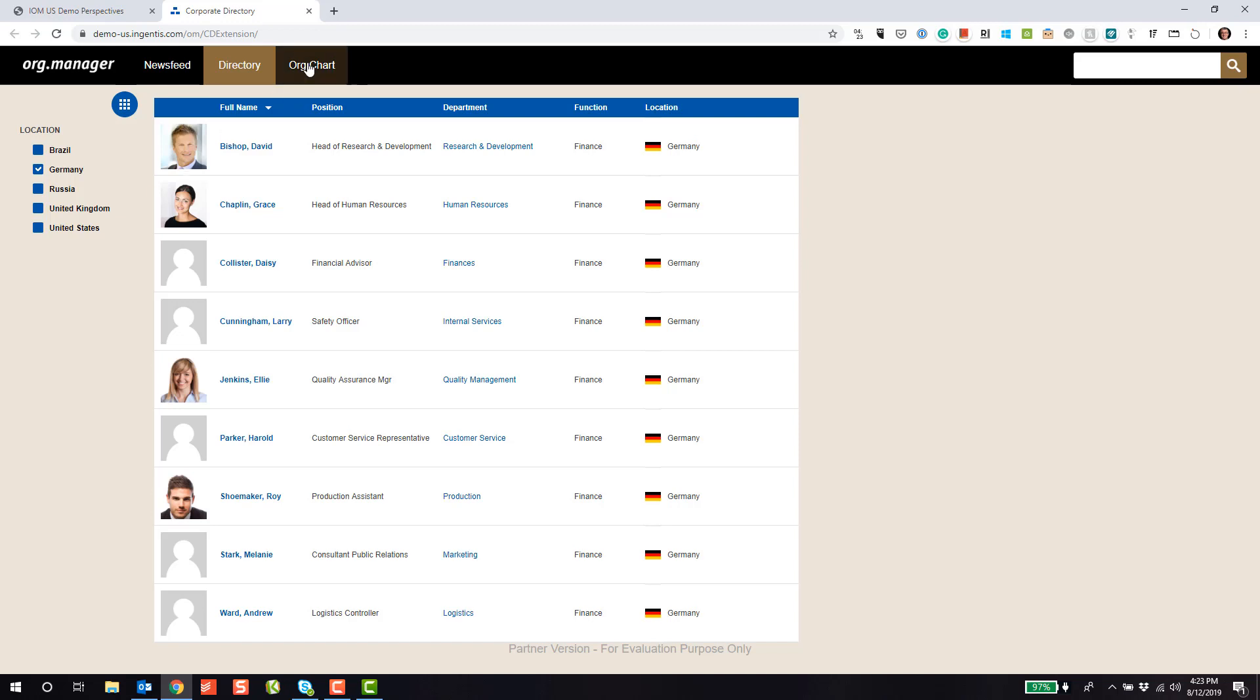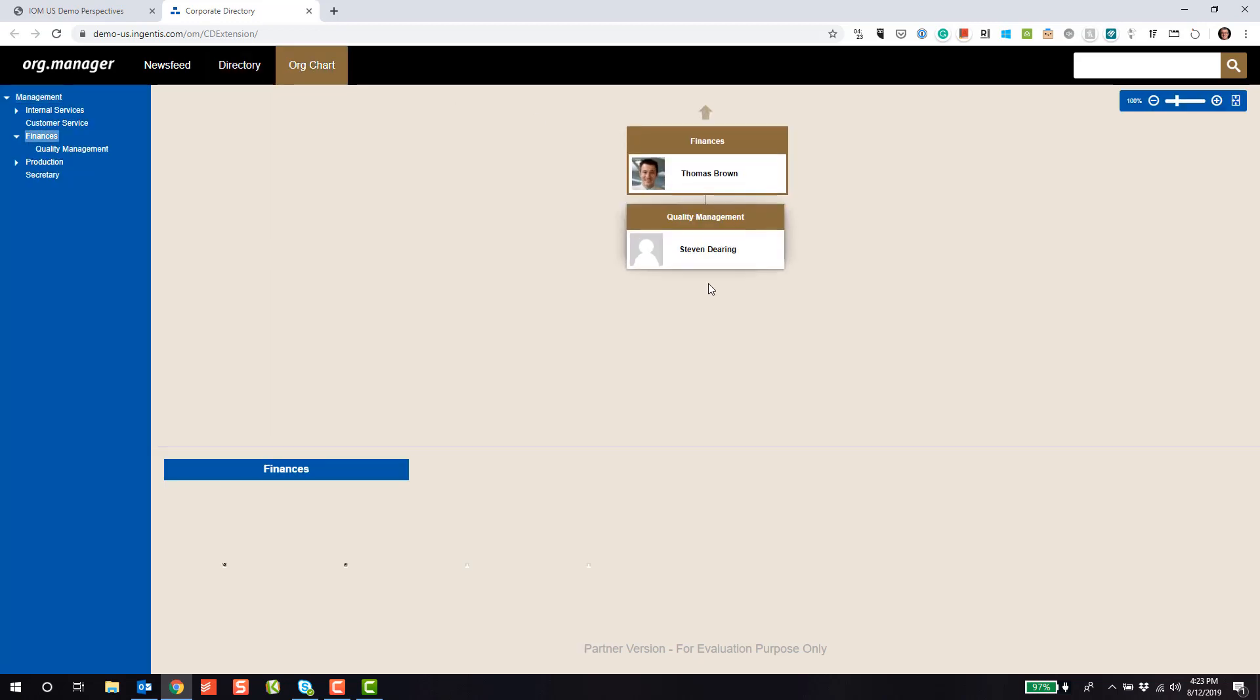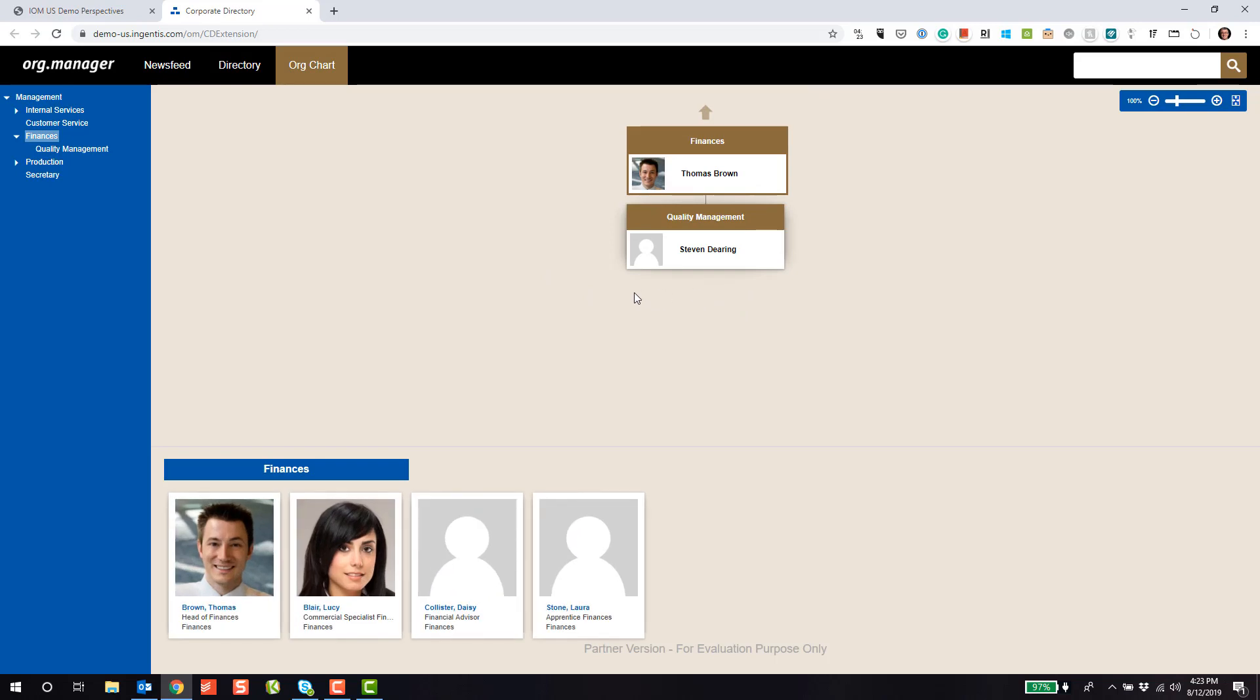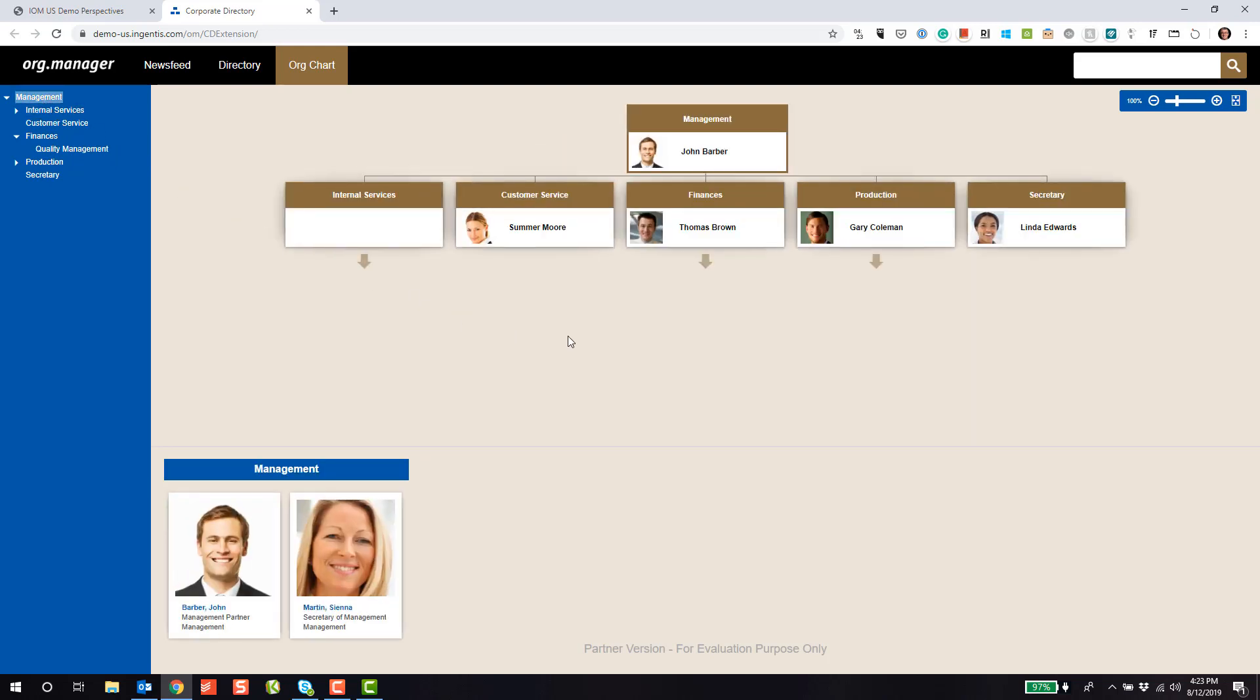We're very well known for our org charts. Here you can navigate an org chart or the structure of your organization and see which employees are located within those departments. Also, off to the left, we have a simple tree view that I can select and click on to navigate the org structure as well. Very easy to follow.